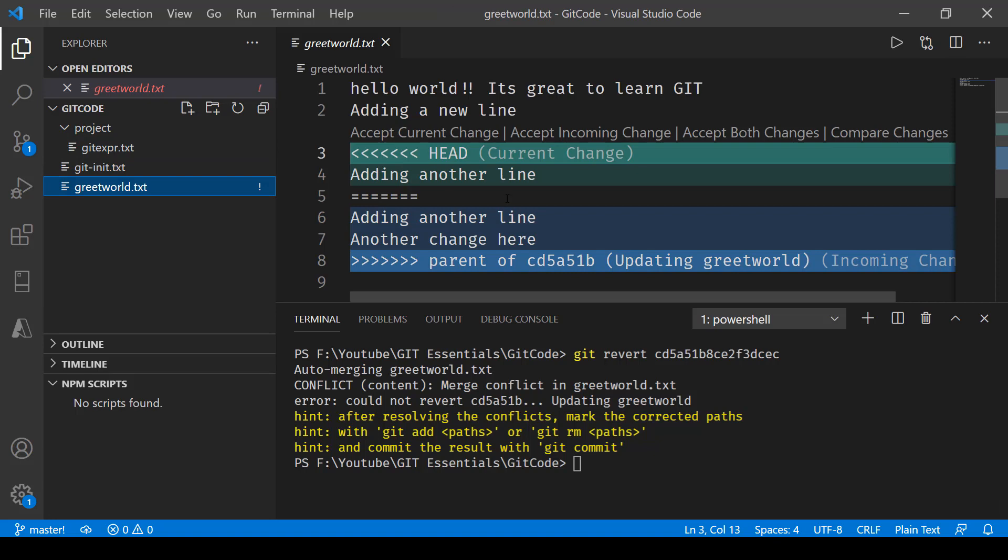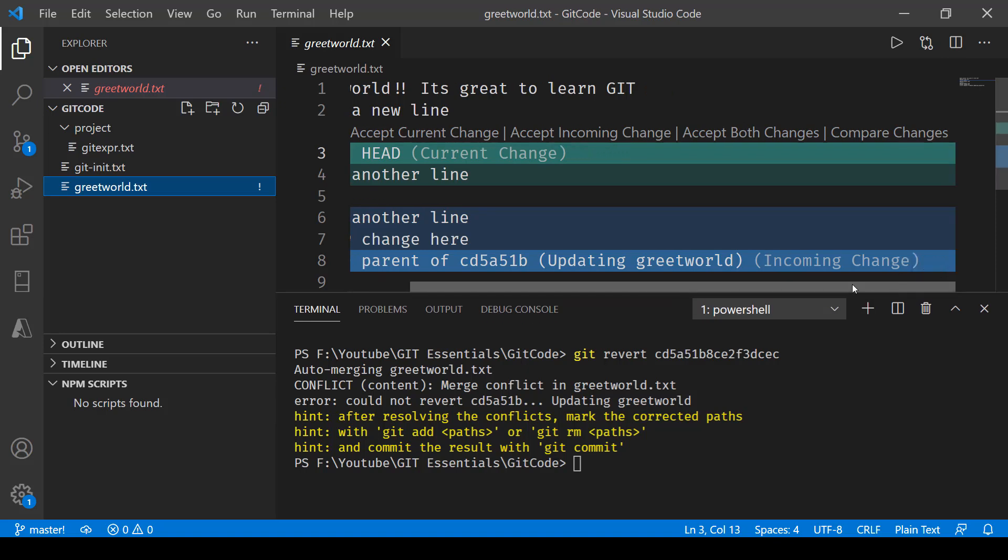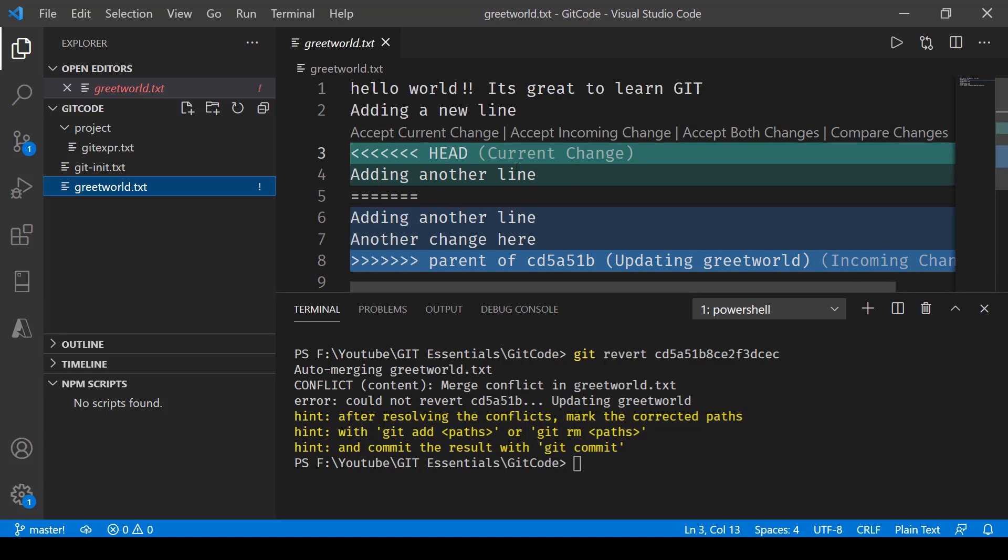If you open up this file you'll see that this is what it is saying. So here you will get all these options: accept current change, accept incoming change, accept both changes, compare changes. Scroll a bit more, okay, so these are the options that you get.